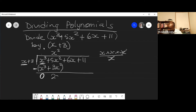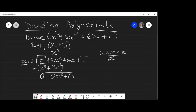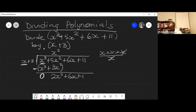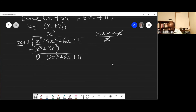Now bring down the remaining terms. You bring down +6x + 11. So now you have 2x² + 6x + 11 and you repeat the process.